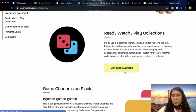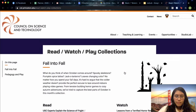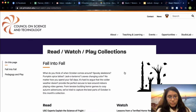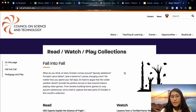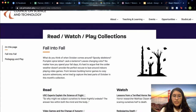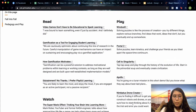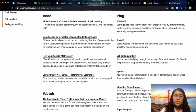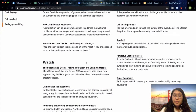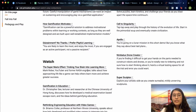Onto the Read/Watch/Play collections. We recently released our October collection. What we try to do is organize the content under a central theme. For the first collection, Cynthia suggested the theme of pedagogy in play, since that's pretty much what the Studio Lab is all about. The games recommended there are more on the educational creative thinking side, and a lot of the articles and videos relate back to gamification in education, or the ways video games can be helpful in learning.